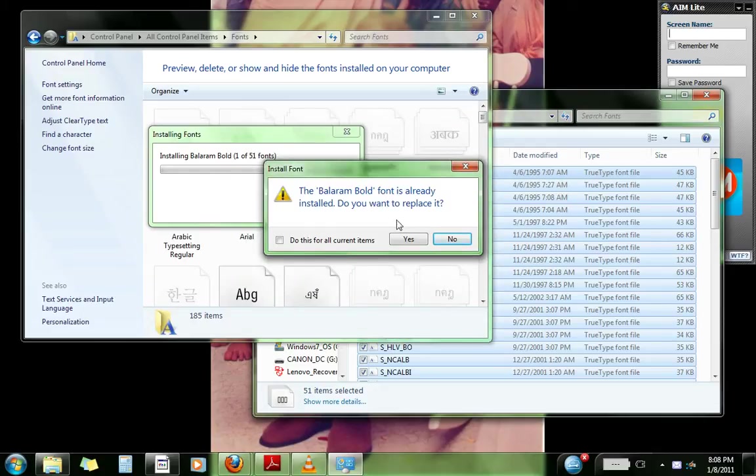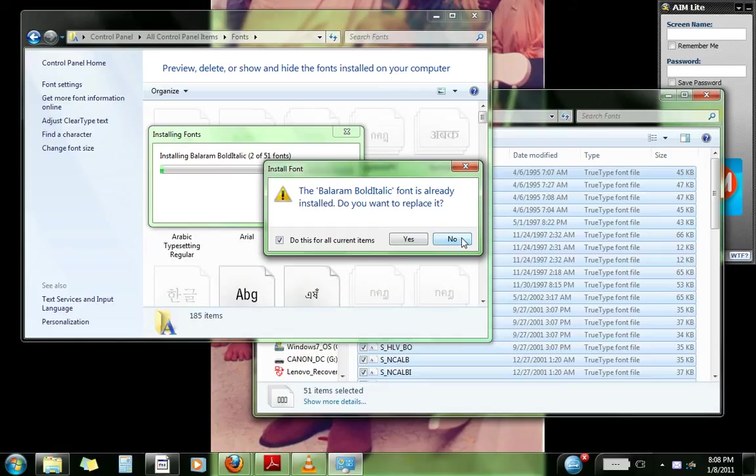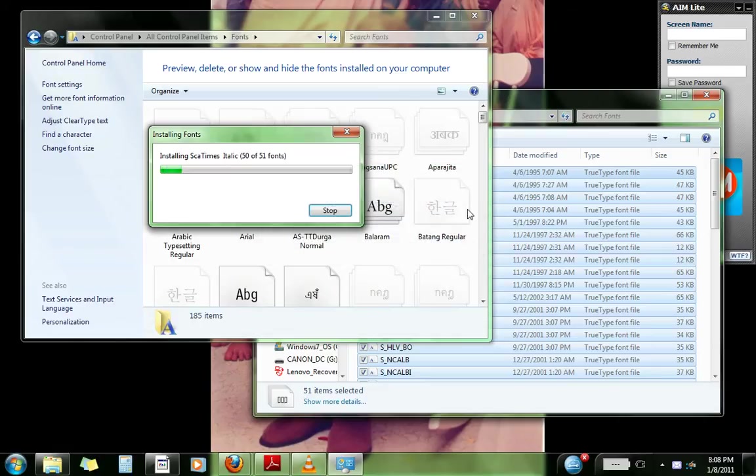So I already have all the fonts installed, so I'm just gonna click no. But you'll have to drag all the fonts in there. So once that is done.